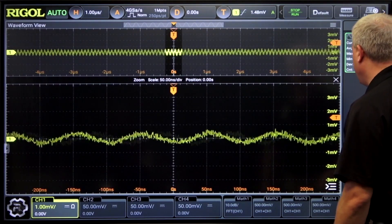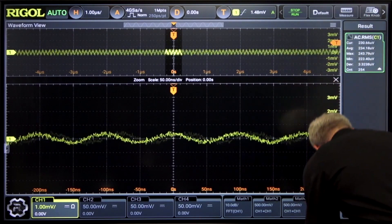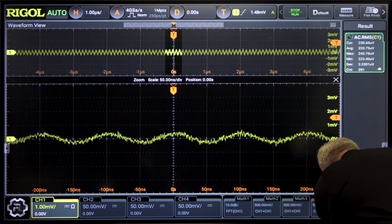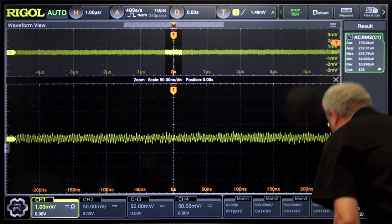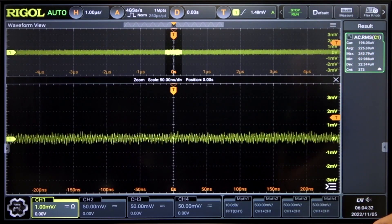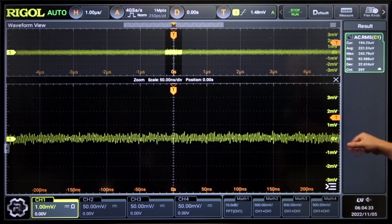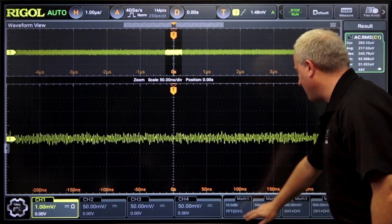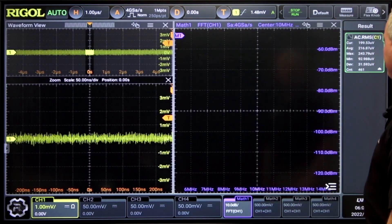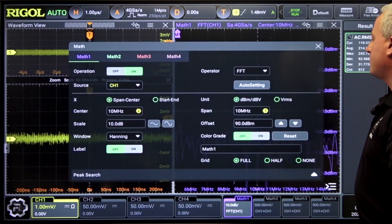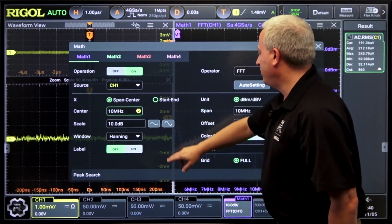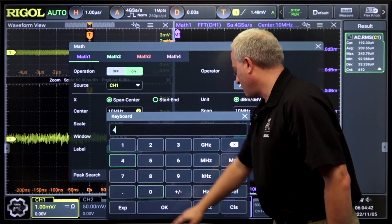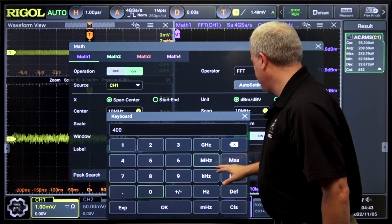And now let's look at a high frequency signal. So now we have a signal up at 400 MHz. Let's look at that with the FFT. Set our center frequency up to 400 MHz.